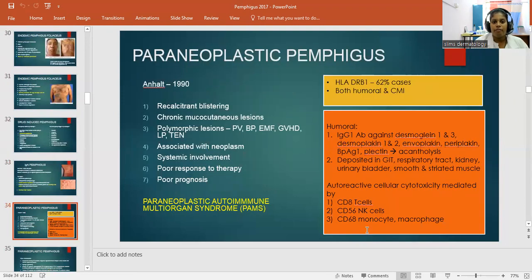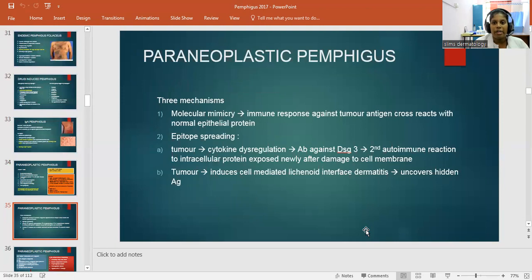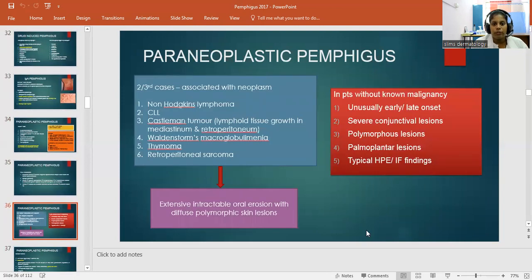Paraneoplastic Pemphigus features recalcitrant blistering, chronic mucocutaneous lesions, and polymorphic lesions that can present as Pemphigus, bullous pemphigoid, graft-versus-host disease, lichen planus, and TEN-like lesions. It is associated with neoplasm, systemic involvement, poor response to therapy, and poor prognosis. Three major mechanisms include molecular mimicry, epitope typing, and epitope spreading. Associated malignancies include non-Hodgkin's lymphoma, CLL, Castleman tumor, Waldenström macroglobulinemia, thymoma, and retroperitoneal sarcoma.